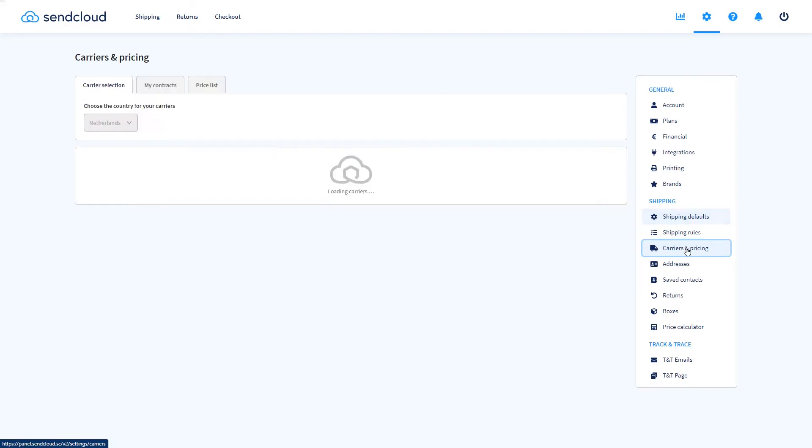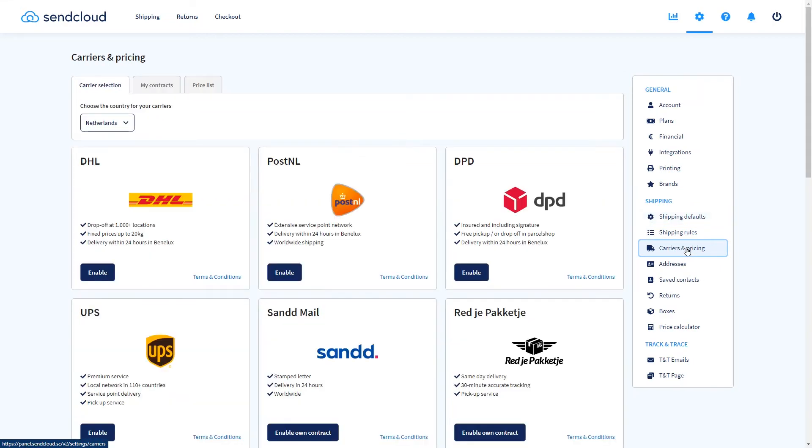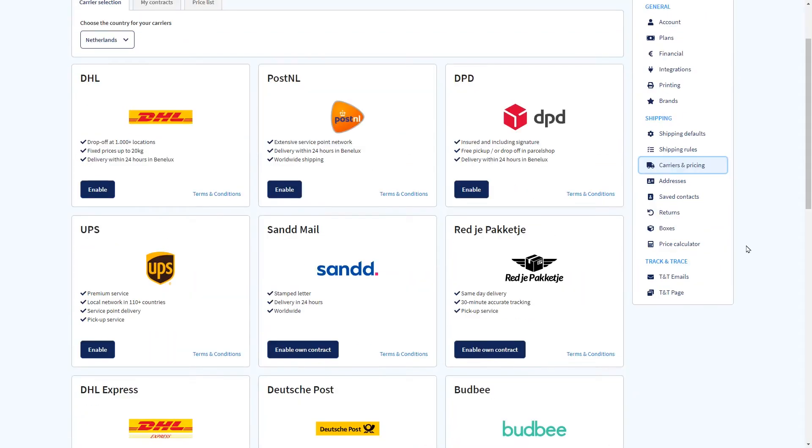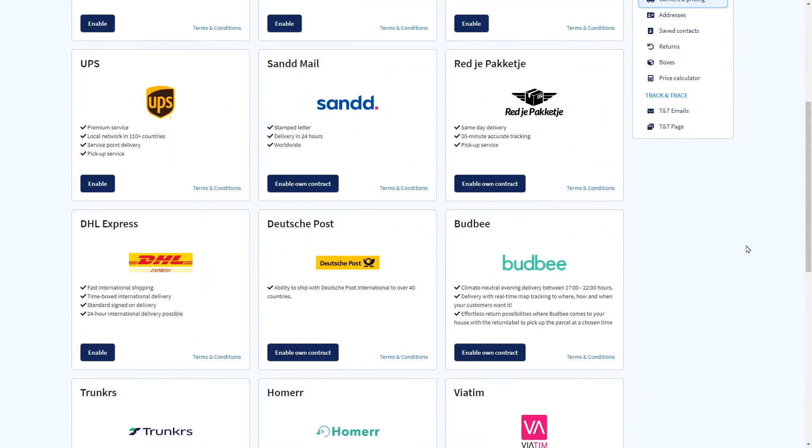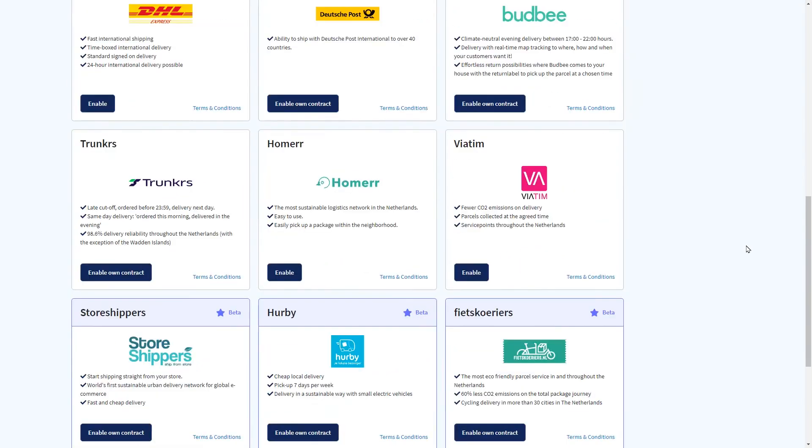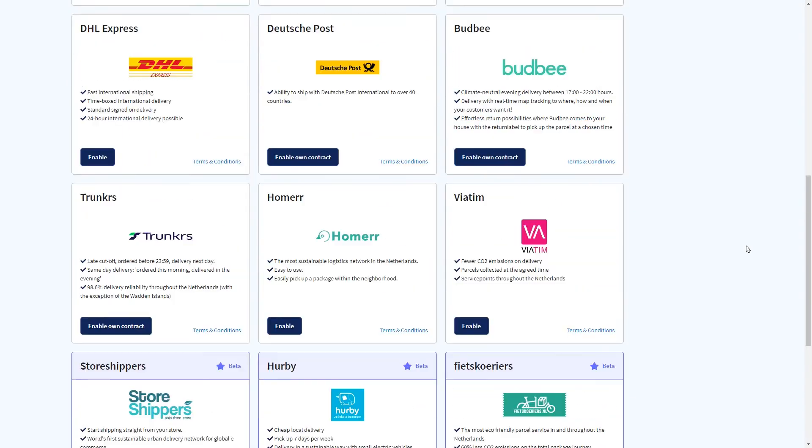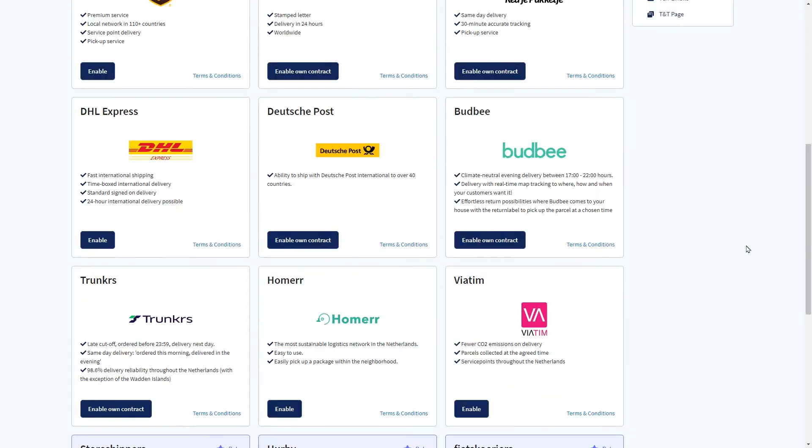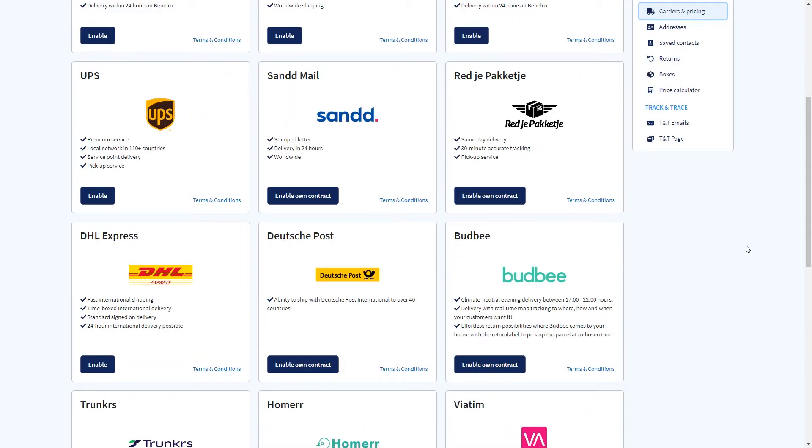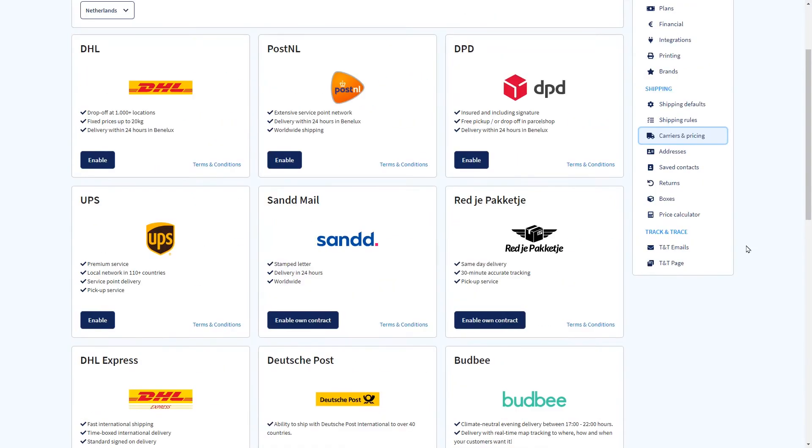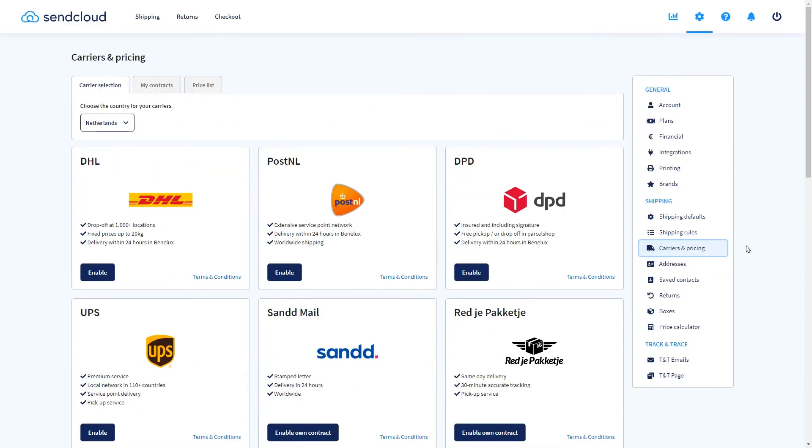SendCloud is partnered with a wide range of premium carriers including DHL, UPS, DPD, GLS and FedEx but at the same time also offers integrations with local and more sustainable carriers who are also able to deliver outside of business hours.